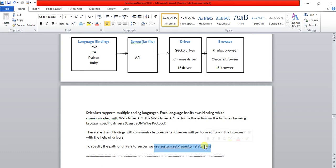While communicating from the server to the browser, a protocol called JSON Wire Protocol is used. JSON stands for JavaScript Object Notation.